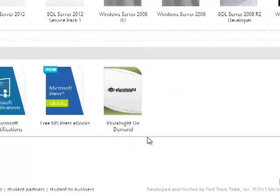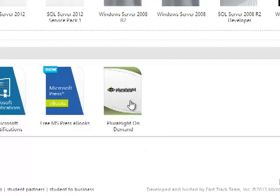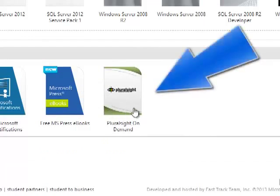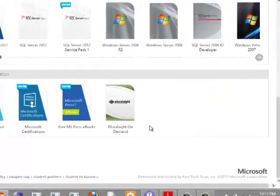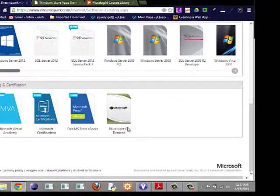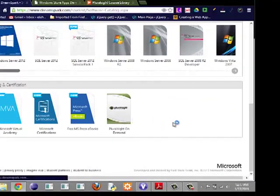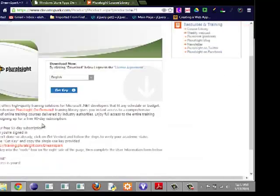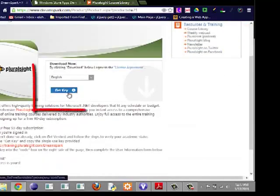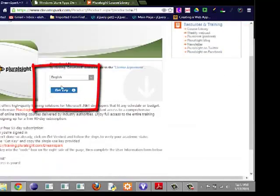Now if you scroll further down, you'll see Pluralsight On Demand. This is what I want to show you how to get, so you don't have to pay for this. It's totally free for 90 days. I mean, 90 days is a lot of days if you're serious about what you want to do.